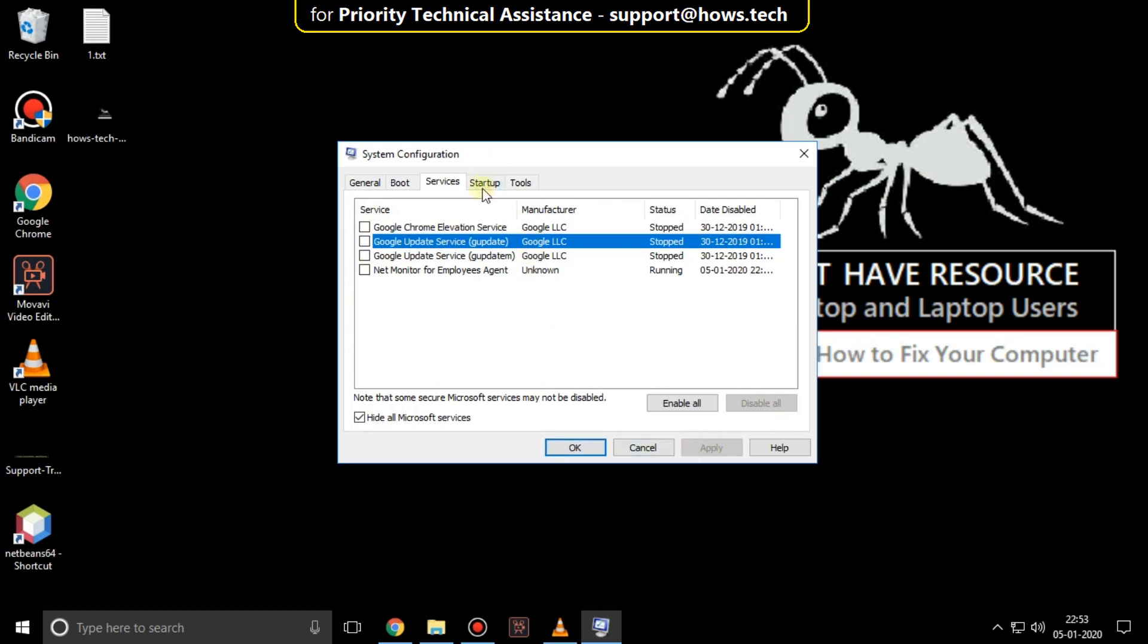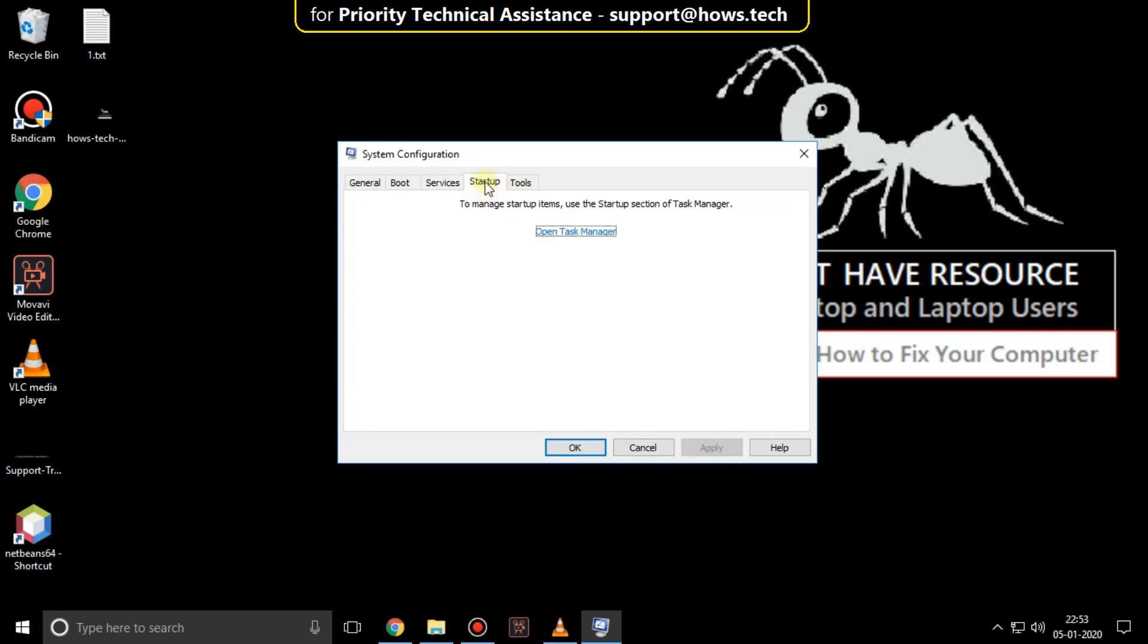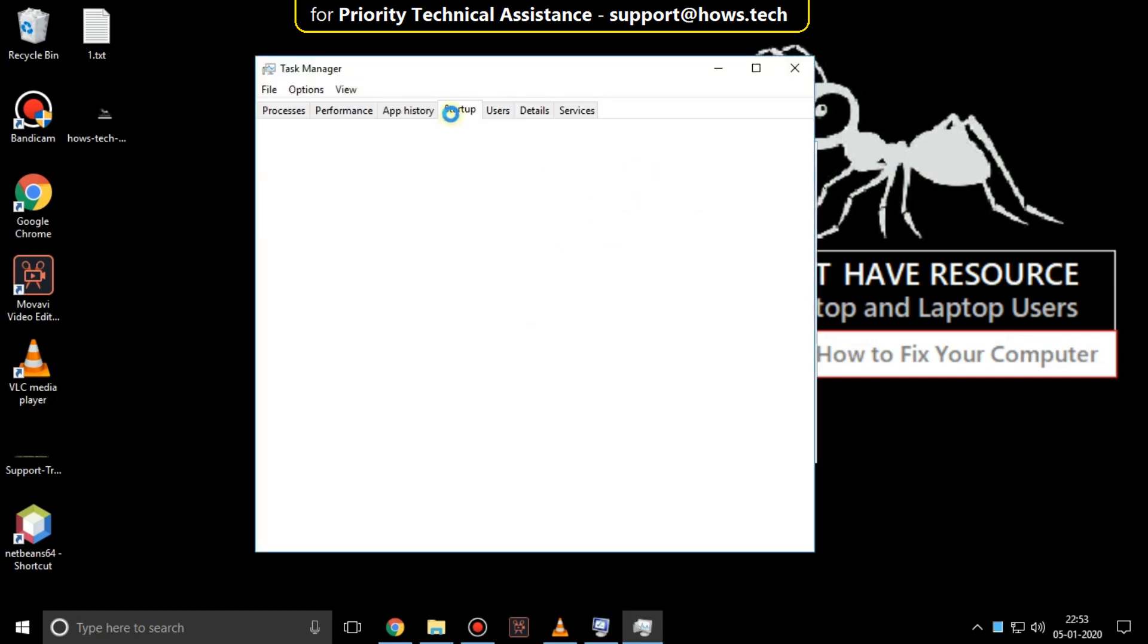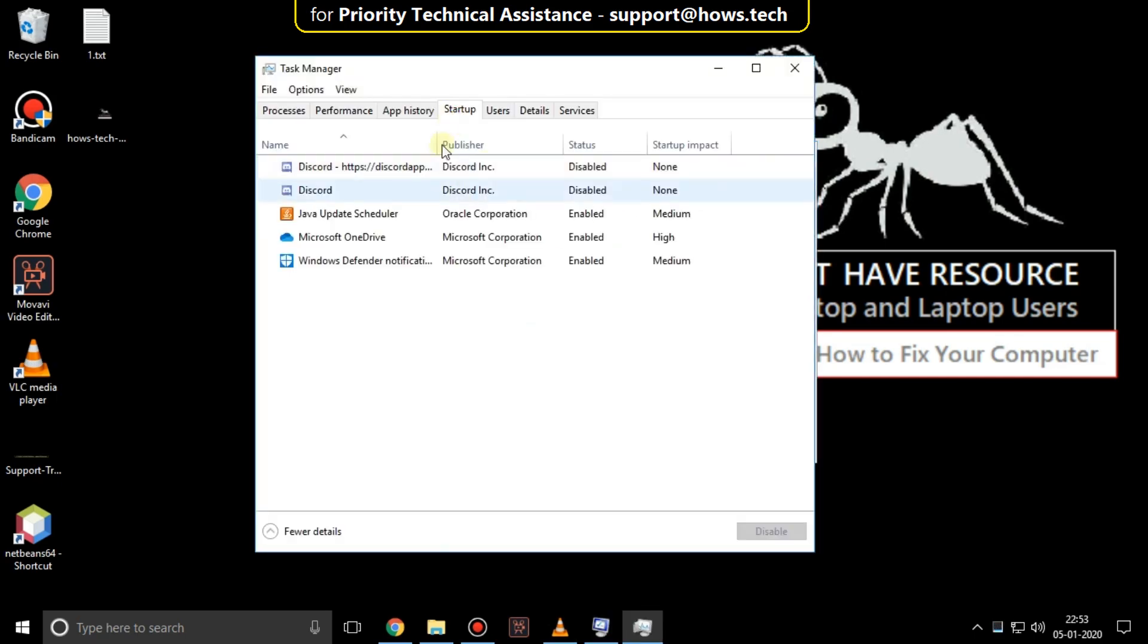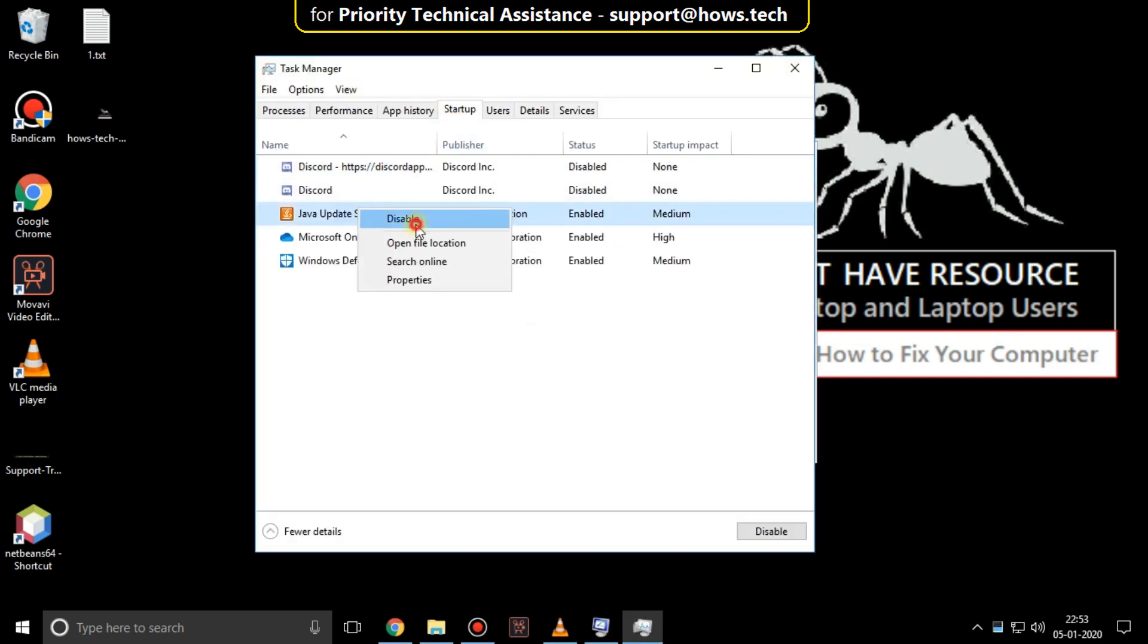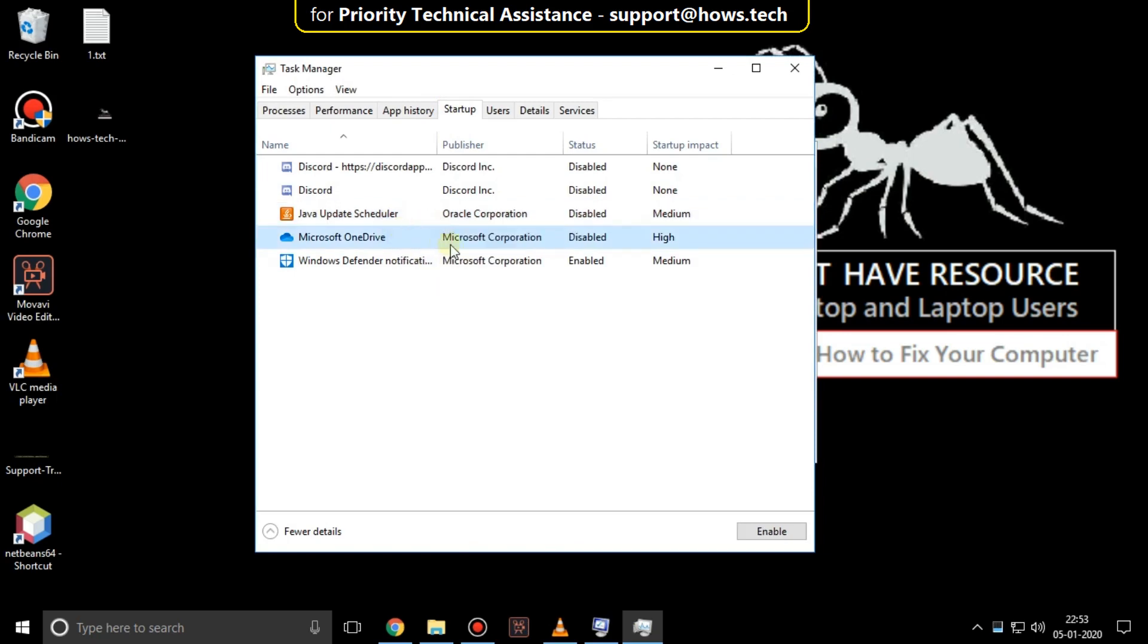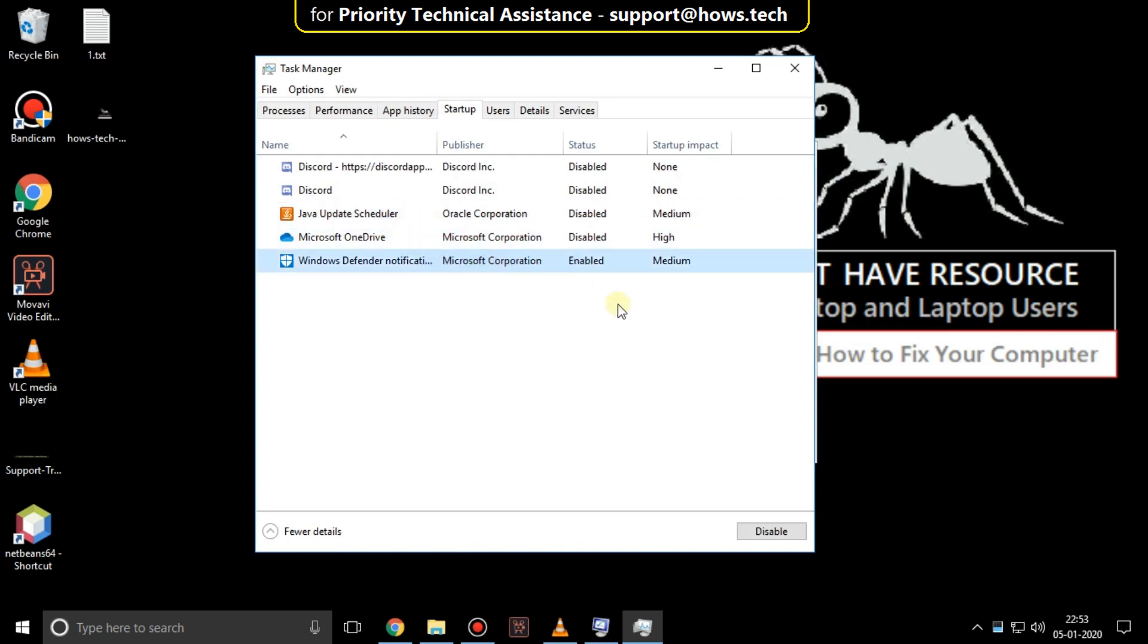Now go to startup tab. Click on task manager. Disable all services. And close the windows.